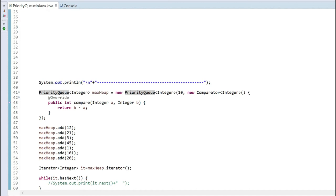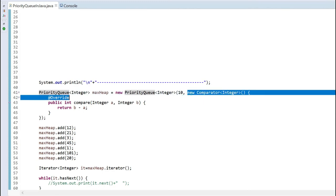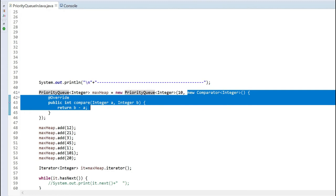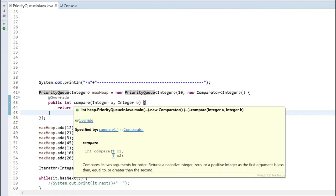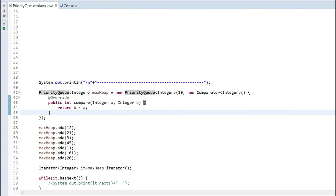To make the priority queue act as a max-heap, I have to pass a comparator class along with it, which will override the compare method. The two arguments are integer a and b. If I return b minus a, that means it will sort in descending order. By default, it is a minus b in the case of a min-heap.